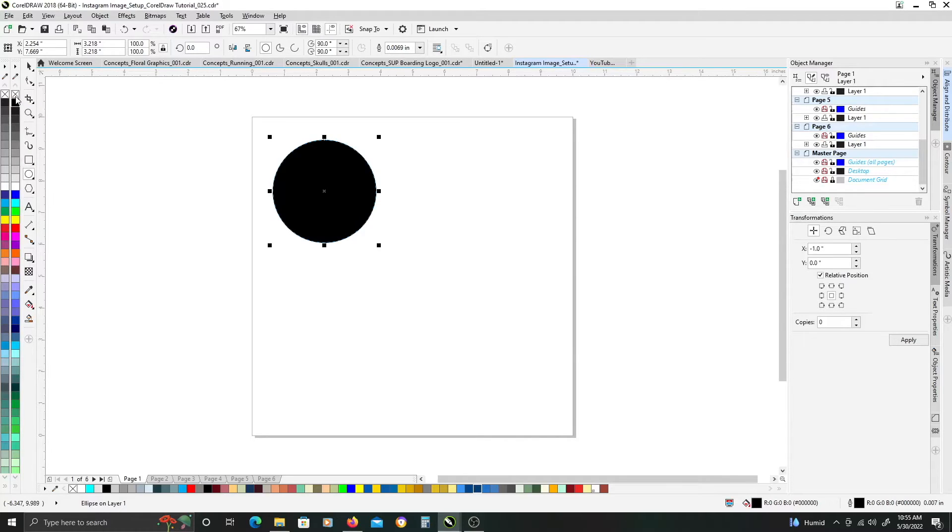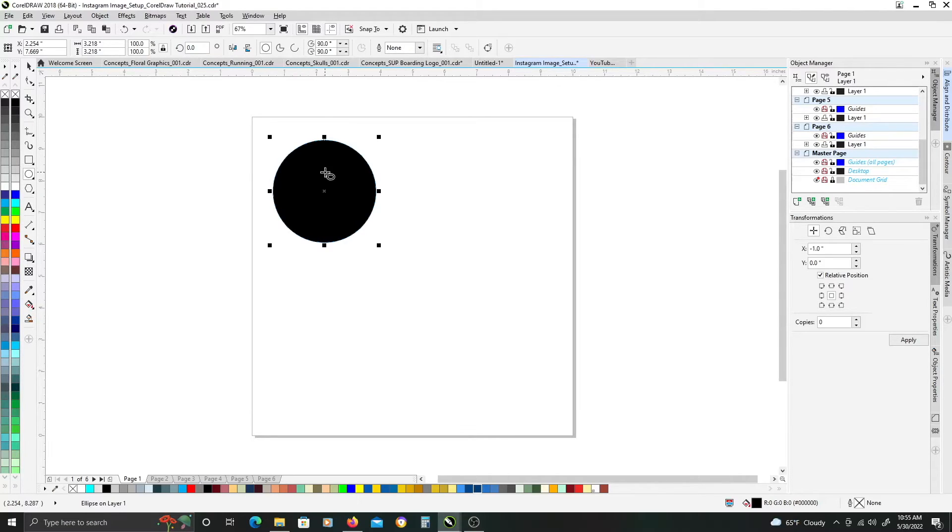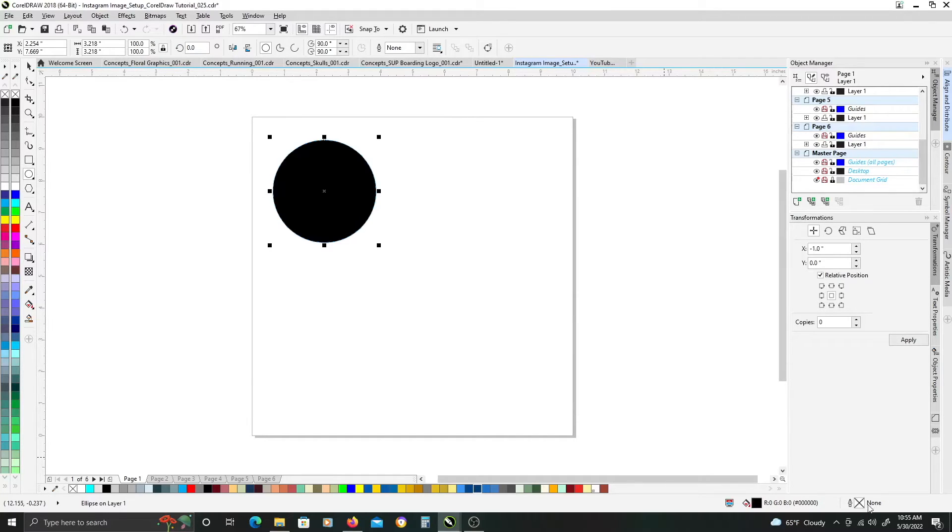We're going to fill it with black using the left mouse button, then we want to get rid of the stroke on it, so just right click the little X box here. You can confirm that you don't have a stroke down in the right corner here, it shows none.